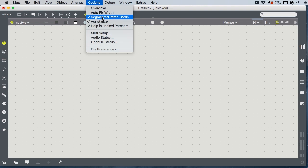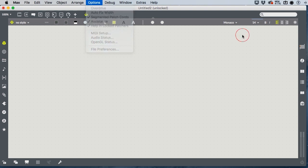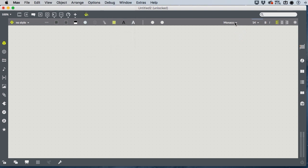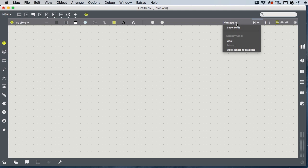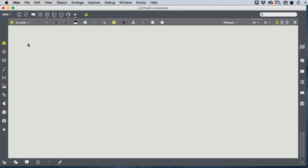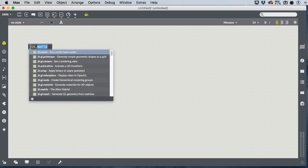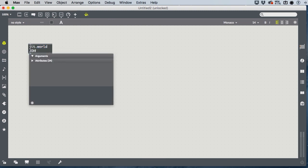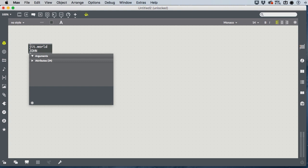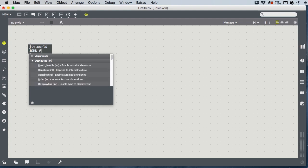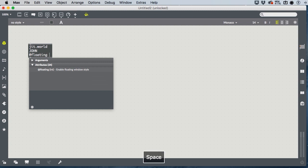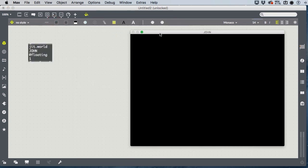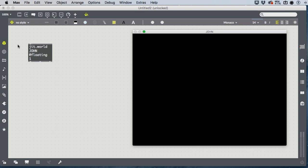So I've created a new patcher. I have segmented patch cords on, autofix width off, I'm in Monaco, a fixed width font at a slightly larger font size, and I'm going to create a jit.world, name it. Anything that's in all caps means you can name it arbitrarily. I recommend the at floating one attribute so that your world floats on top.